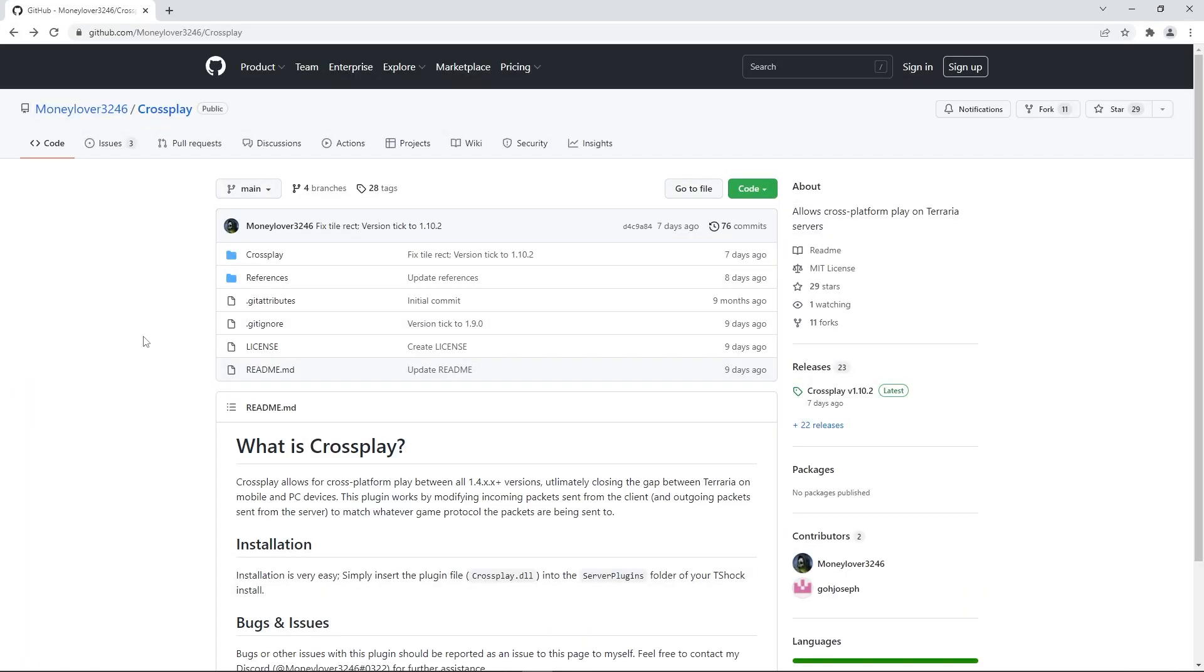Now that we've set up a server, we'll need to download the crossplay plugin itself. Firstly you'll have to head to this page. You can do that by clicking the link in the description. When you're there, click on the release text to be redirected to this page.